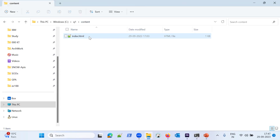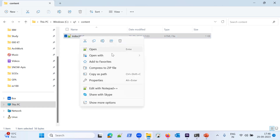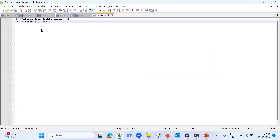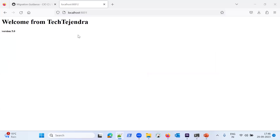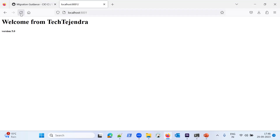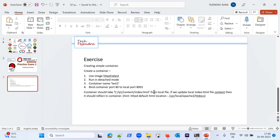Now let me change the content of the index.html file. Opening the file in Notepad — the current version is visible, and we can see the same content in the browser. Changing the version from 2.5 to 6 and saving the file. Refreshing the browser — the change is reflected immediately. Everything is working correctly: updates to the local index.html file are reflected through the container in real time.